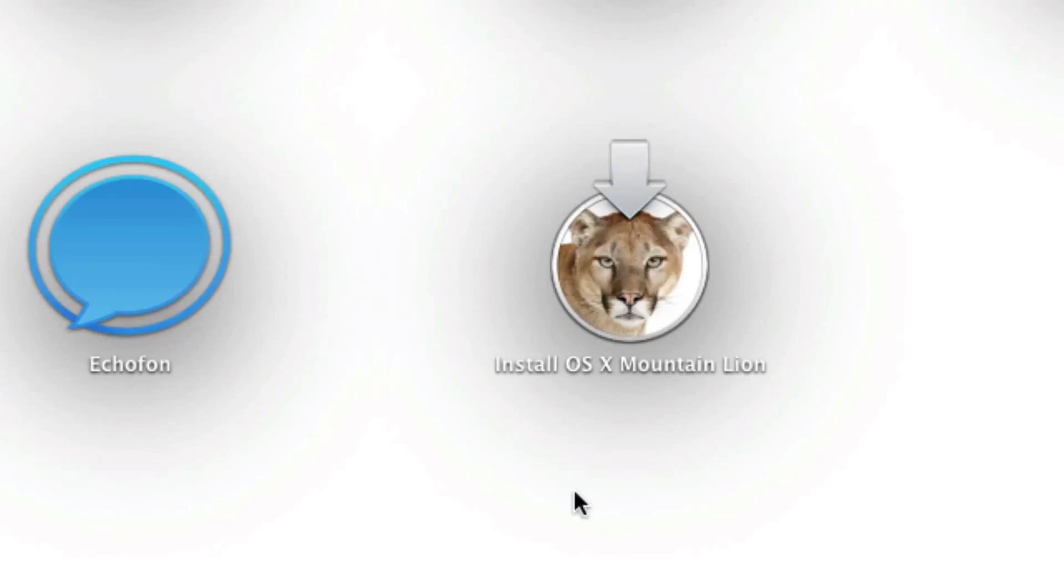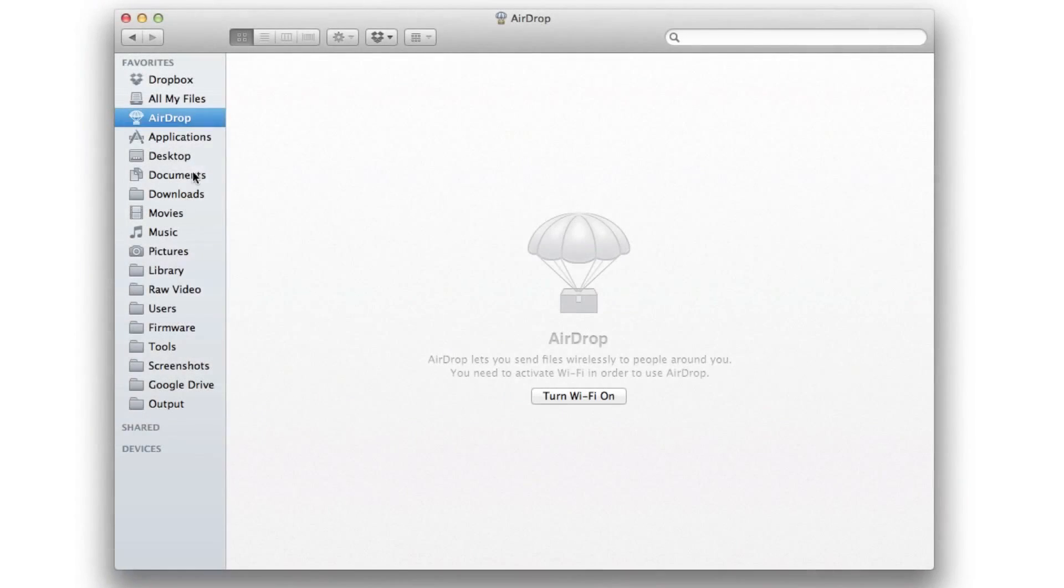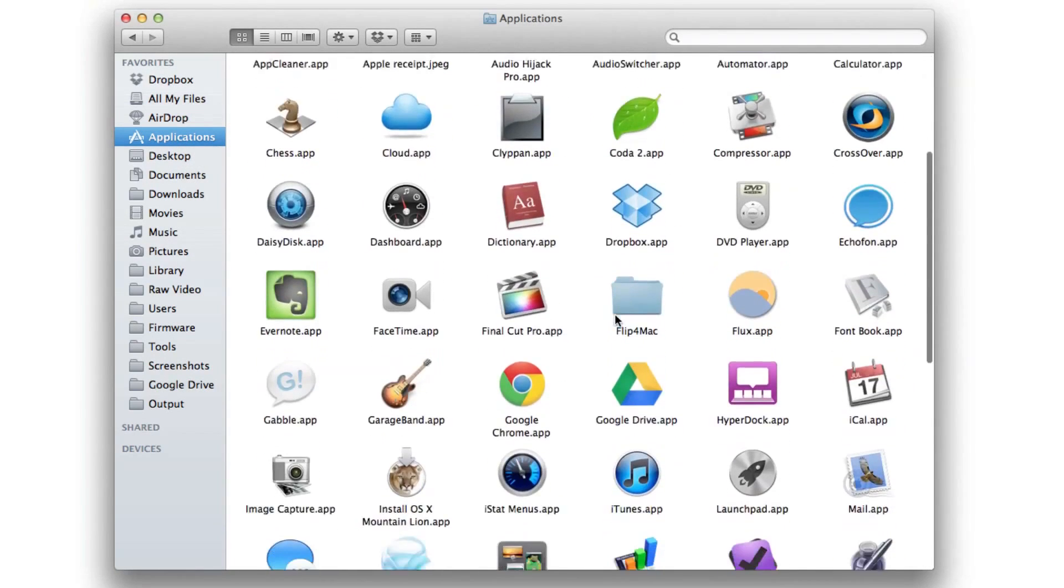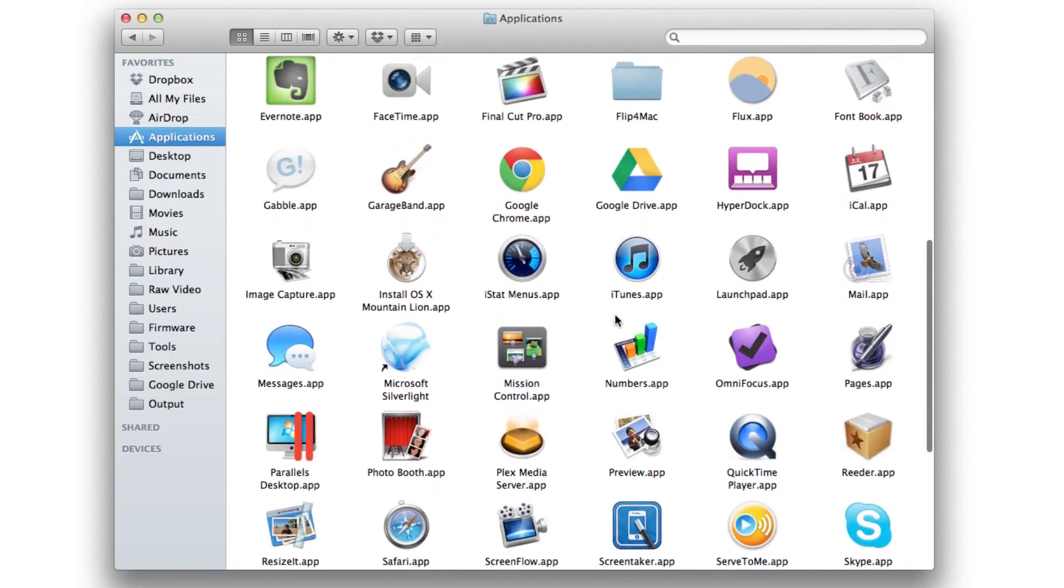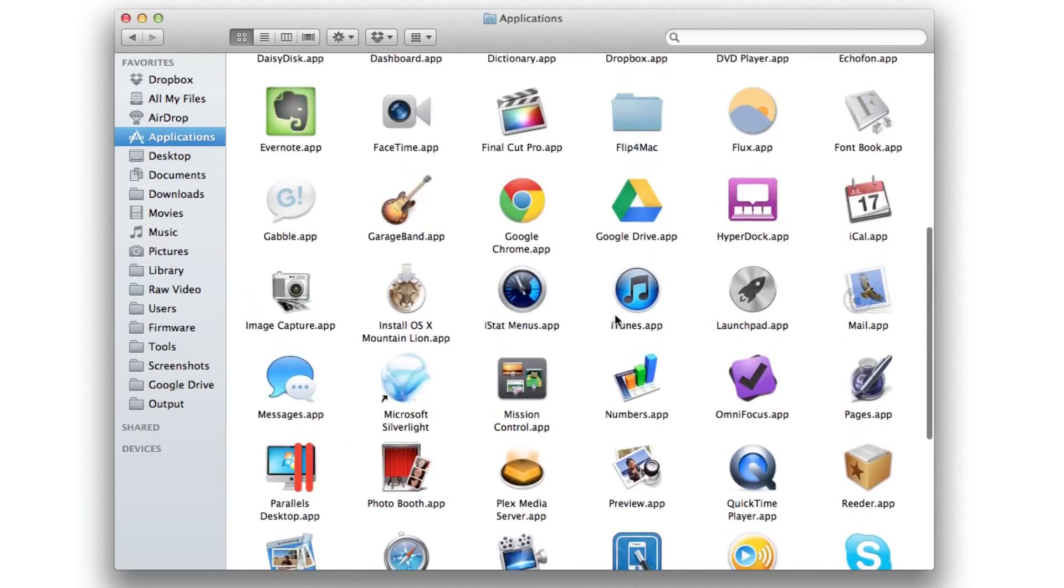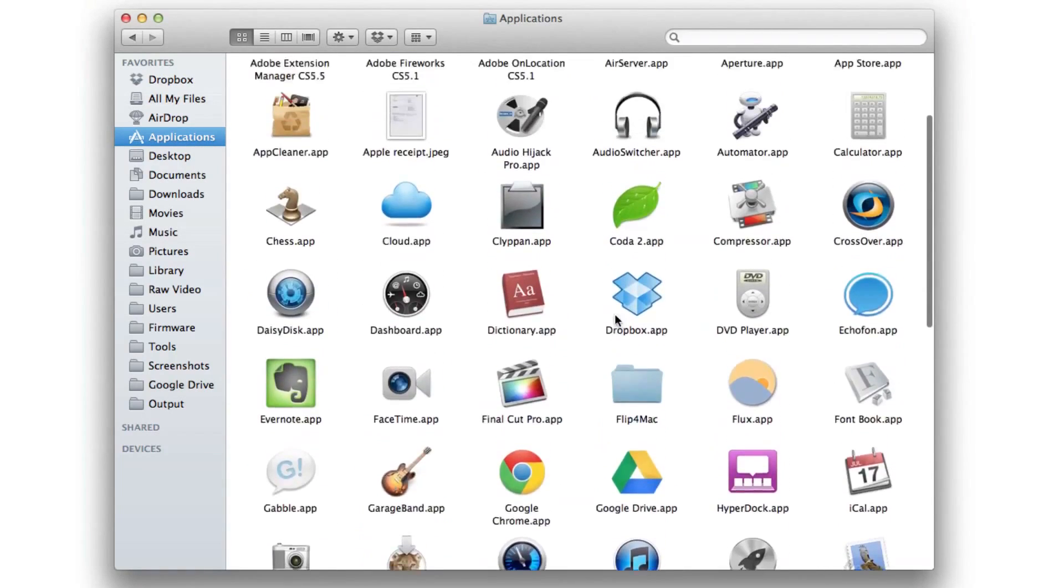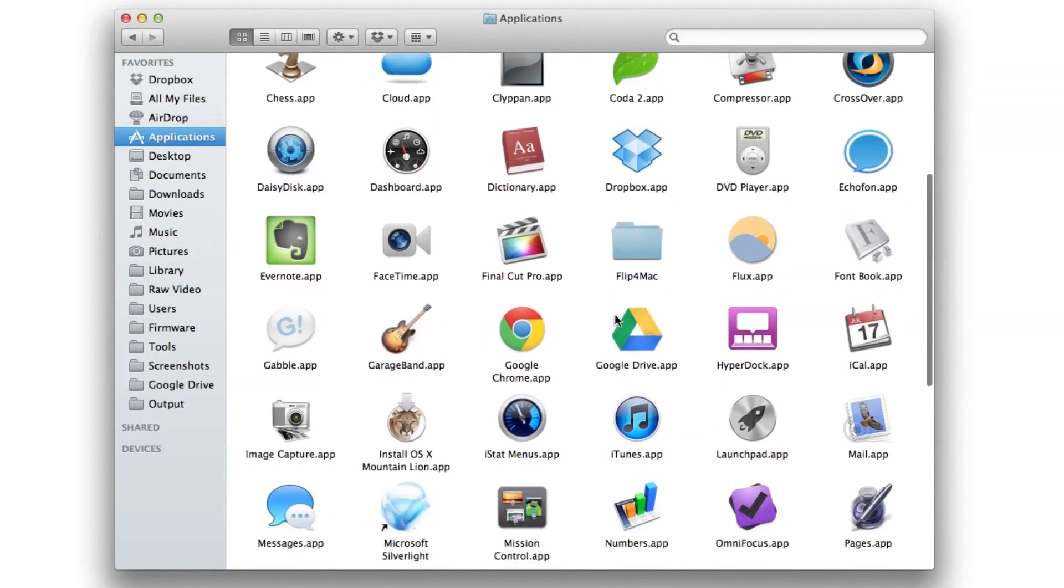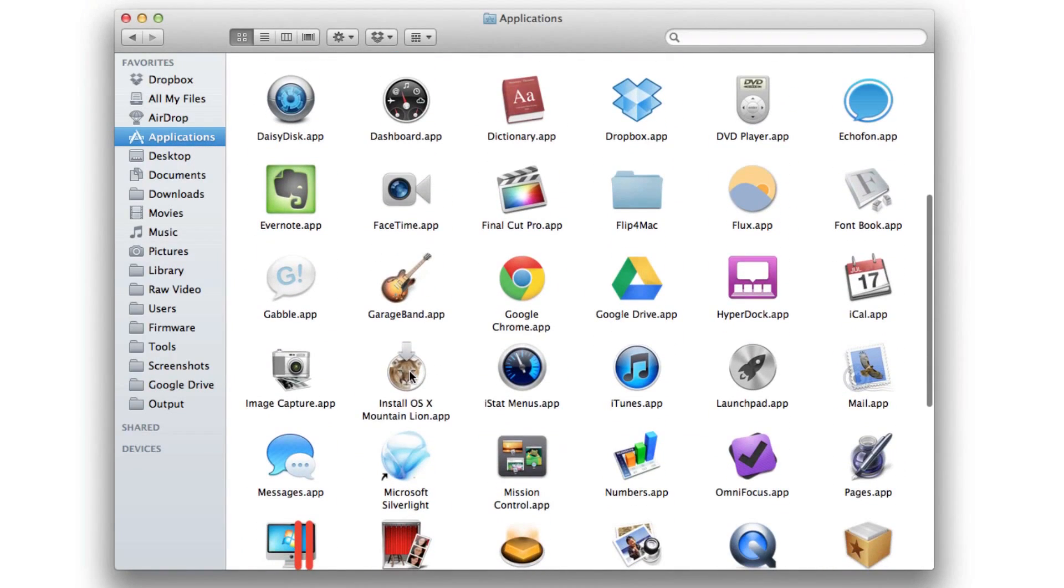Now just verify that you have downloaded OS X Mountain Lion. You can find it on Launchpad. Once you have done that, go to your Applications in your Finder window and you want to find the installation link for OS X Mountain Lion. If I can find it. There it is.